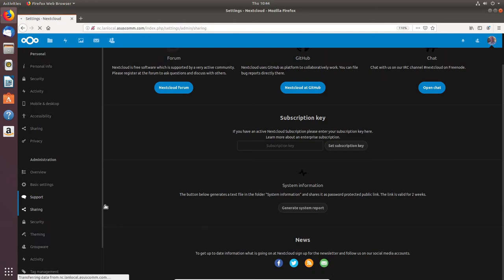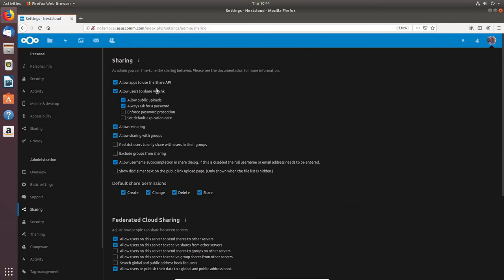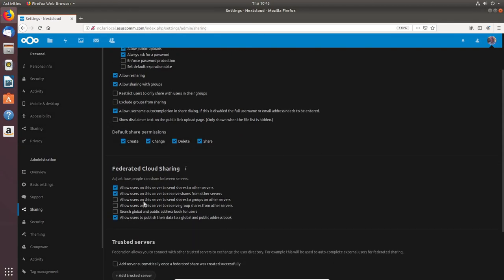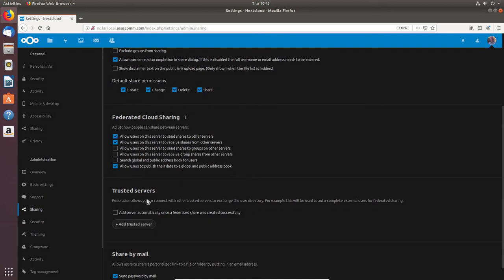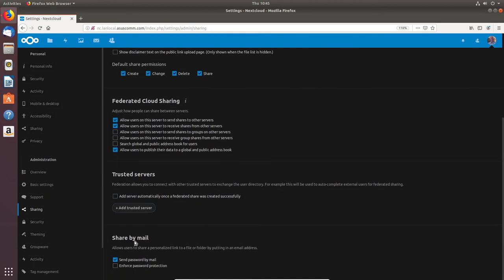Under the Sharing tab you have various options: allow apps to use the Share API, allow users to share via link, allow public uploads, or require a password. You can enforce password protection, set a default expiration date on shares, allow resharing, and allow sharing with groups. There's also Federated Cloud Sharing and Trusted Servers settings.